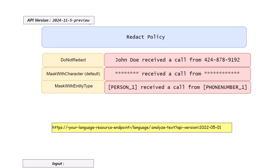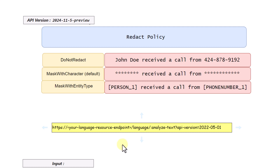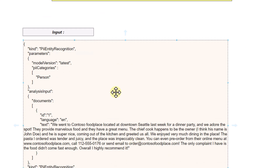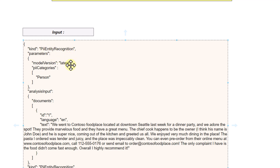This is also available in API form — you just have to pass your endpoint and the API version, and then you can use it to play around and get a feel for how it works. Here we have one example where you can see the input in API format.